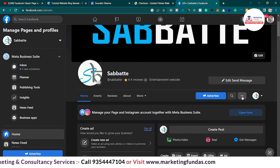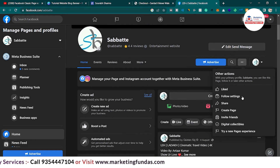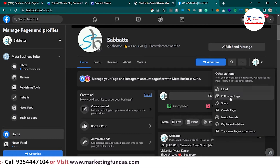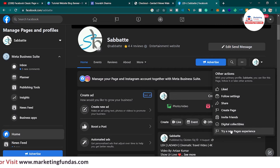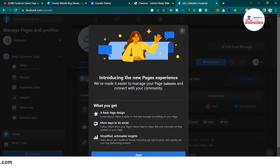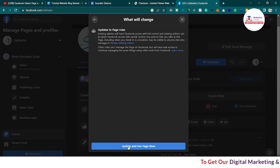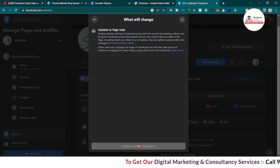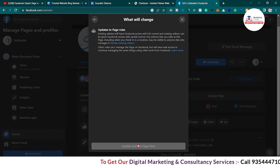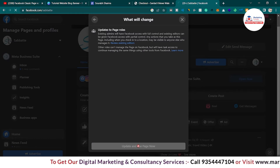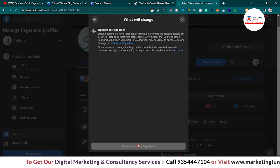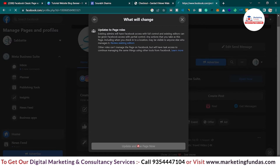In order to update your page to the new page experience, you have to click on this three-dot button, scroll a little bit down, and here you can see 'Try a New Pages Experience' — click on that. Then just follow the steps, click Next. The button now says 'Update and Use New Page.' As I clicked on it, it is converting my page to the new page experience.